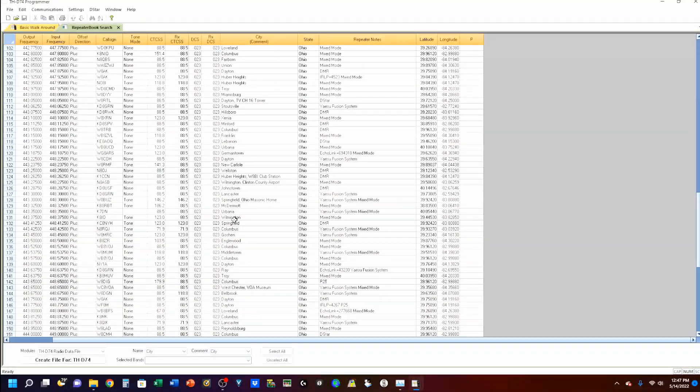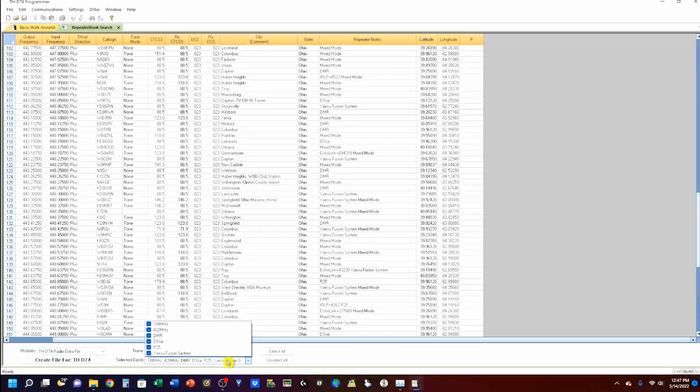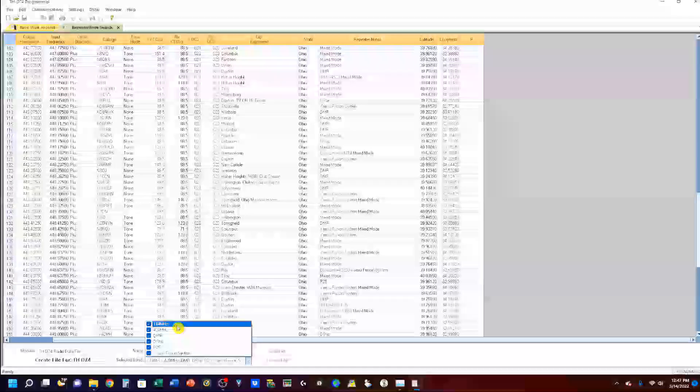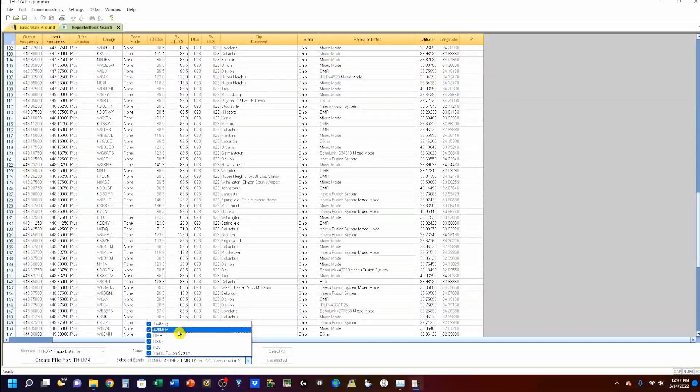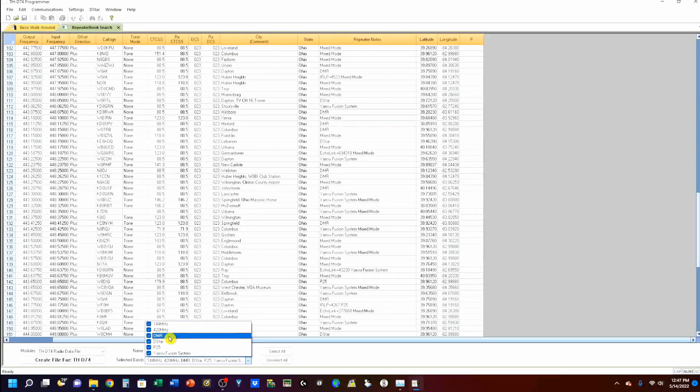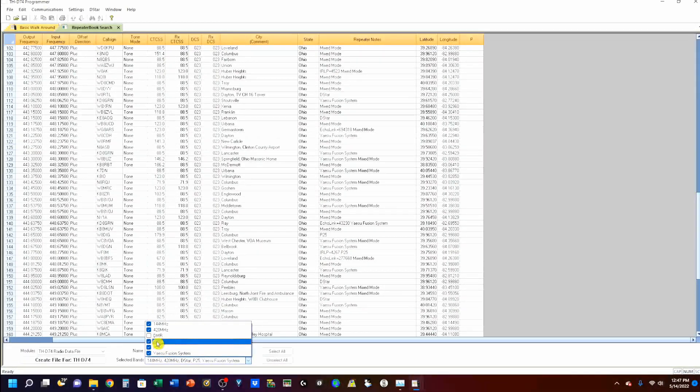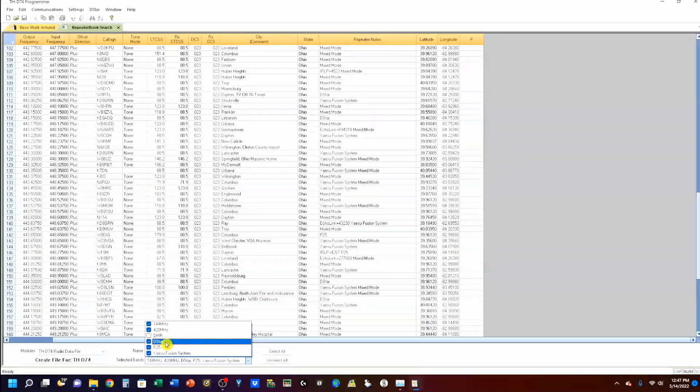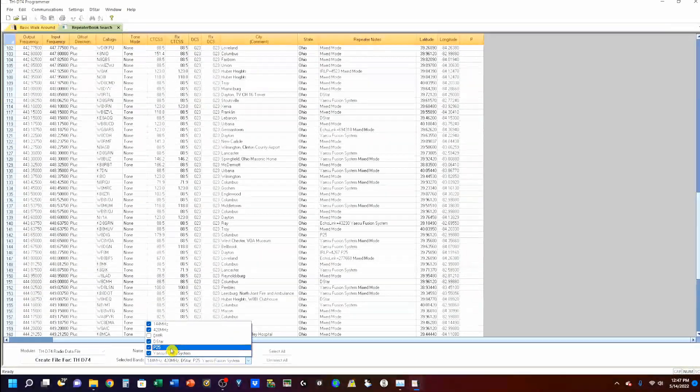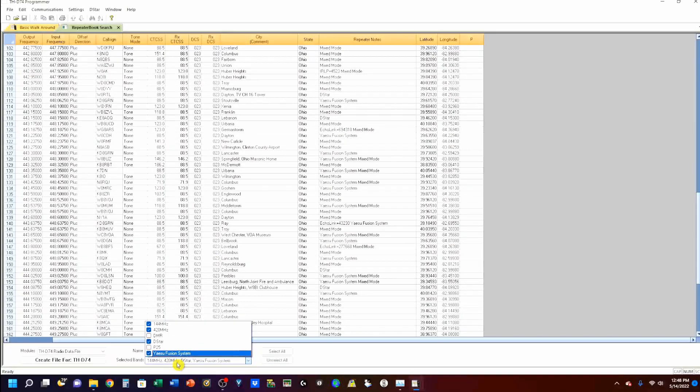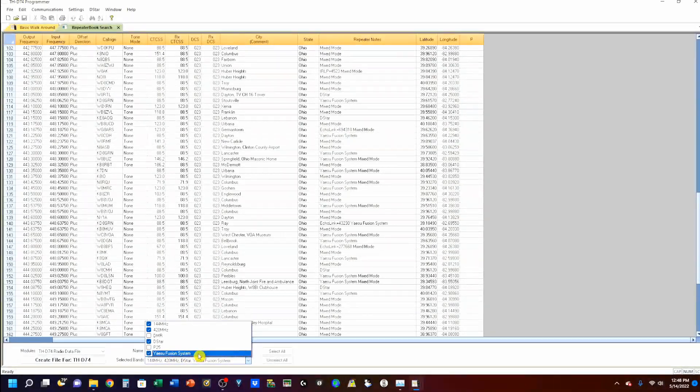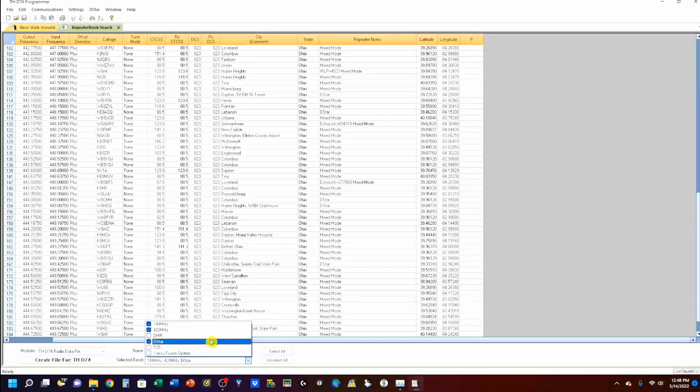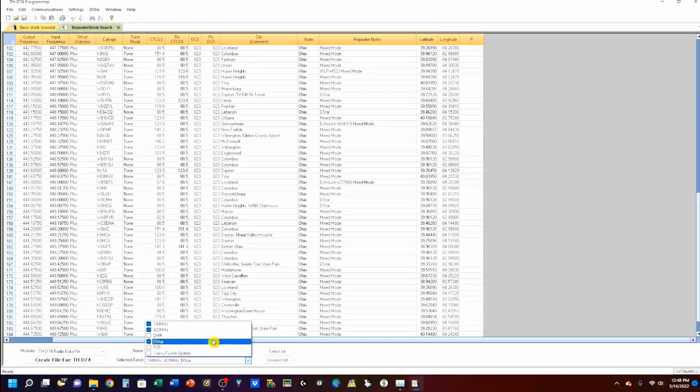Now, we can come down here. We can go to selected bands. And, you'll notice modes as well. 2-meter, 70-centimeter. I do not have DMR on this radio. So, I will deselect that. I do have D-Star on this repeater. I do not have P-25 on this repeater. And, I don't have Yaesu System Fusion. So, we'll deselect that.